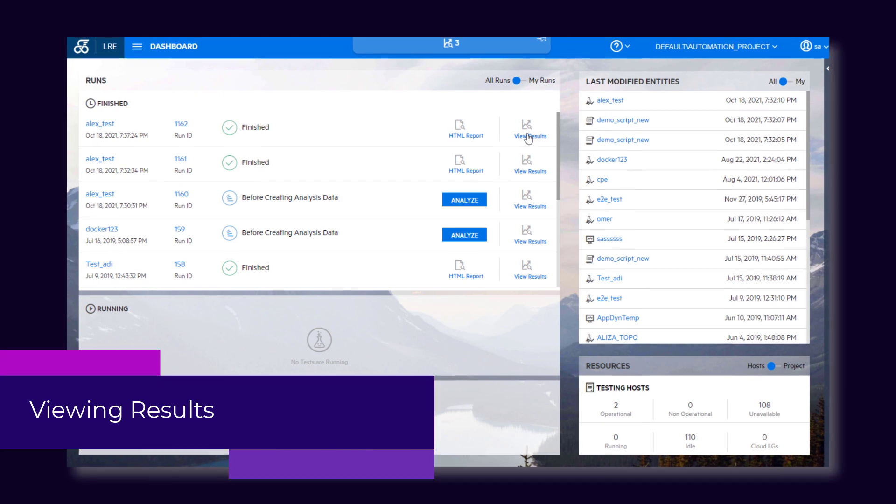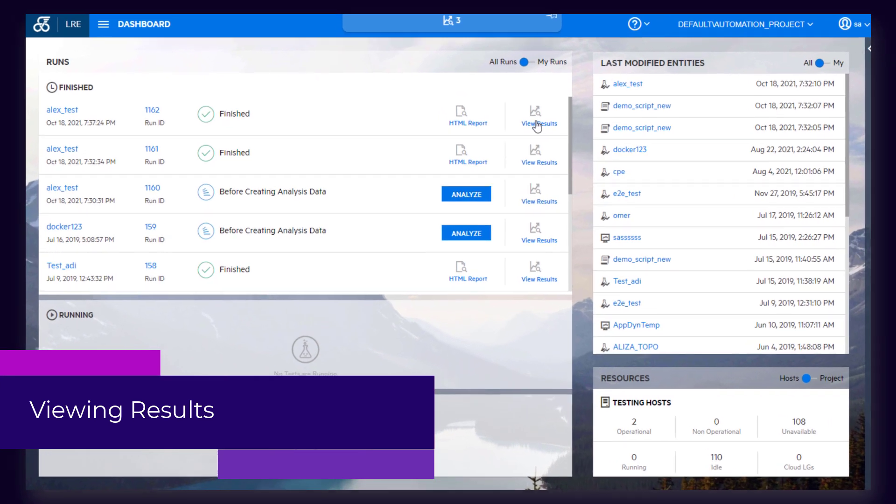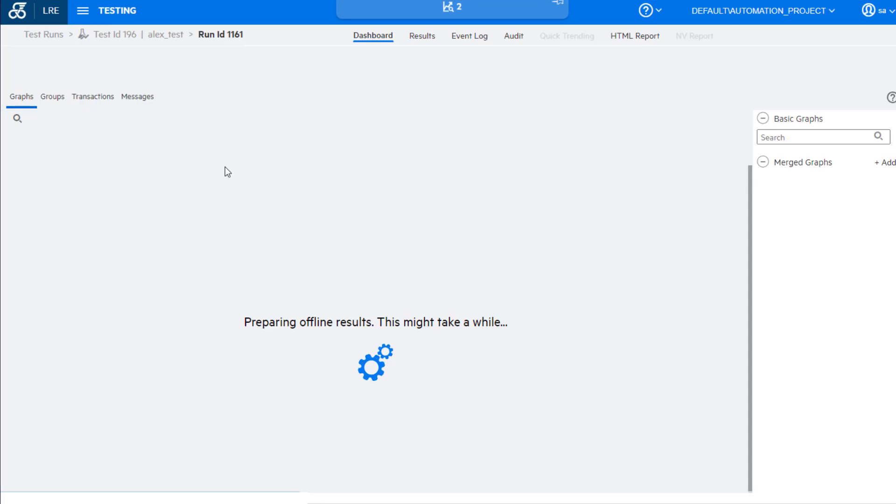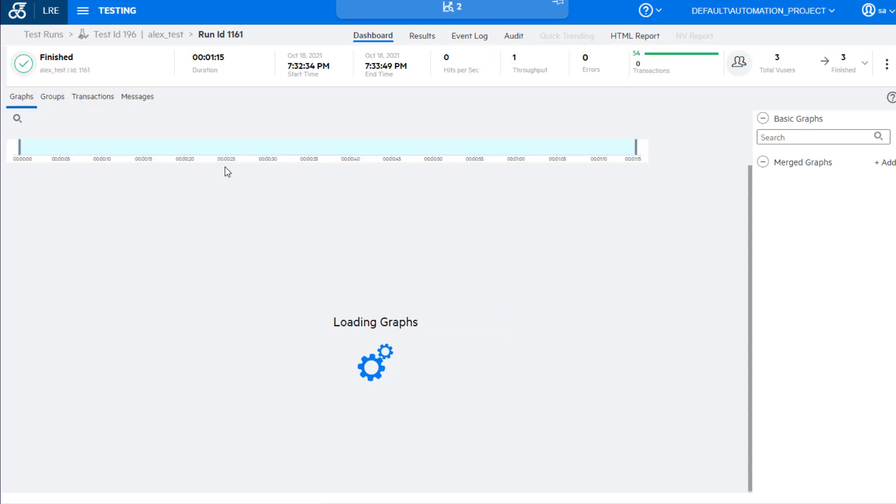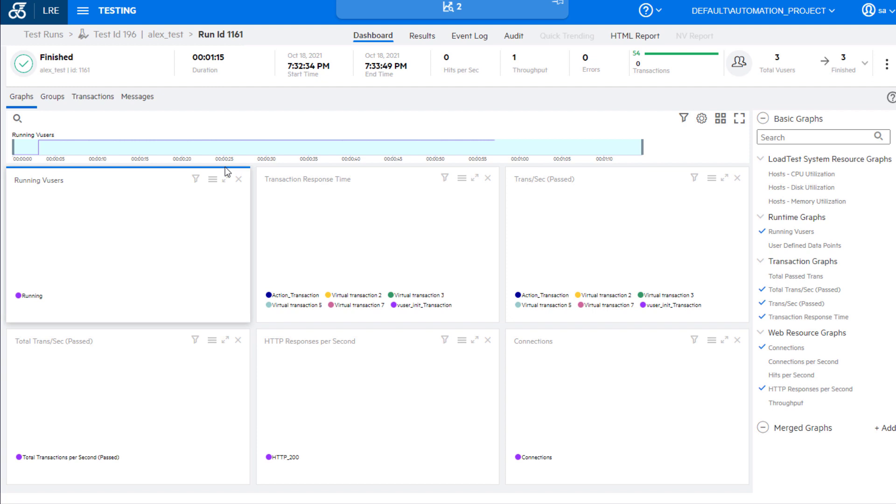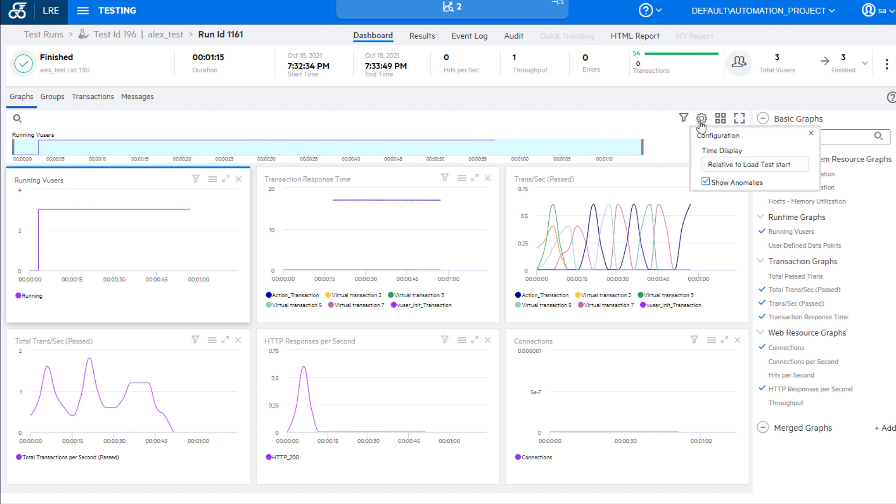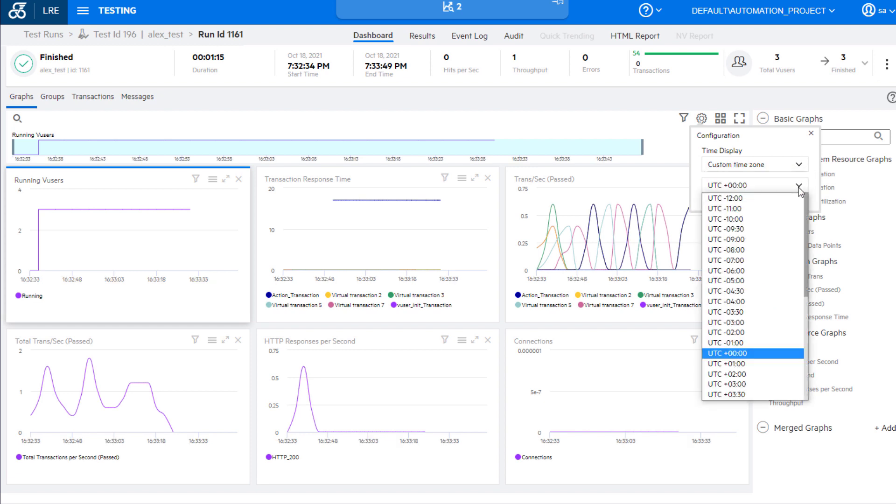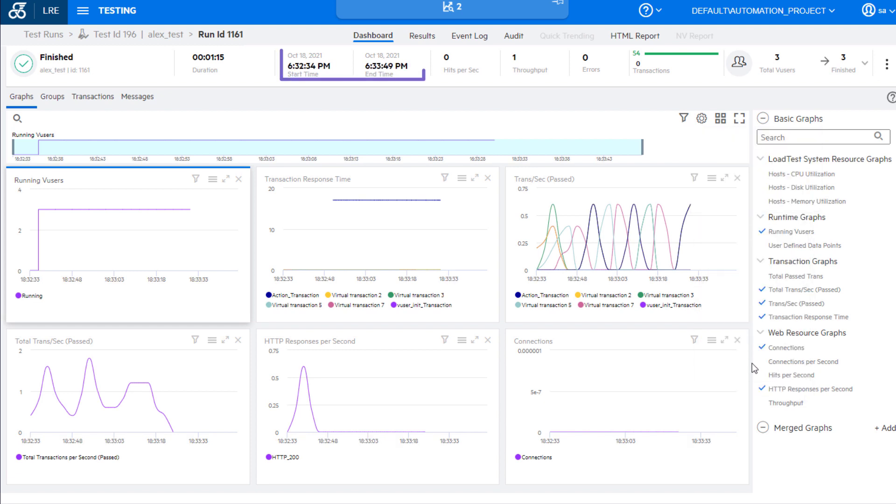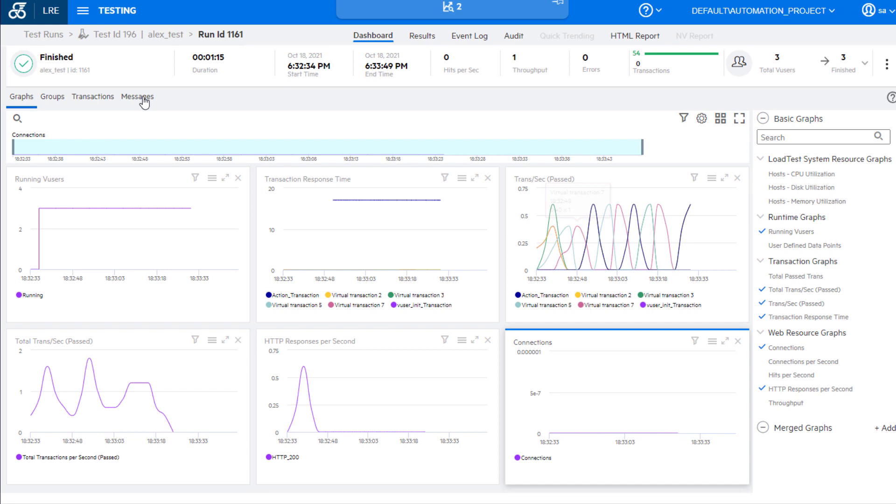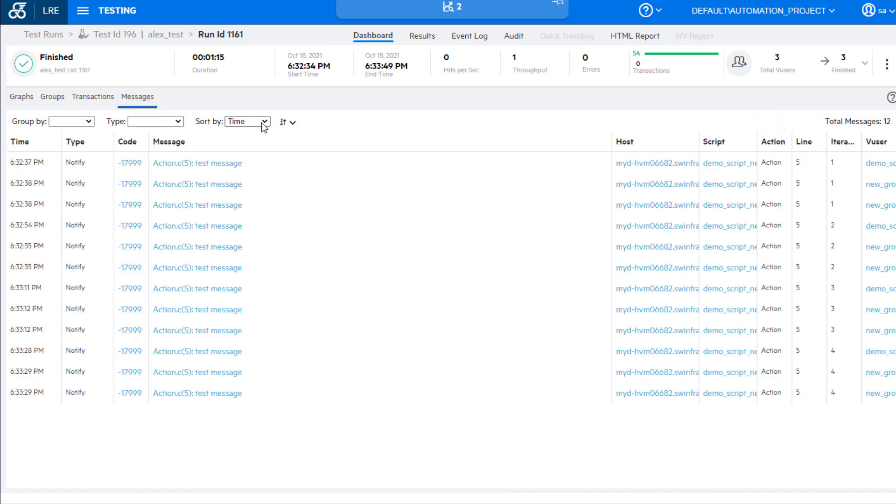This release includes enhancements for viewing results. Test data is now automatically uploaded to the project repository at the end of the run. This lets you view results offline without the need for a controller. You can customize the time zone that is displayed for graphs and messages in online and offline results, and sort messages by column values.